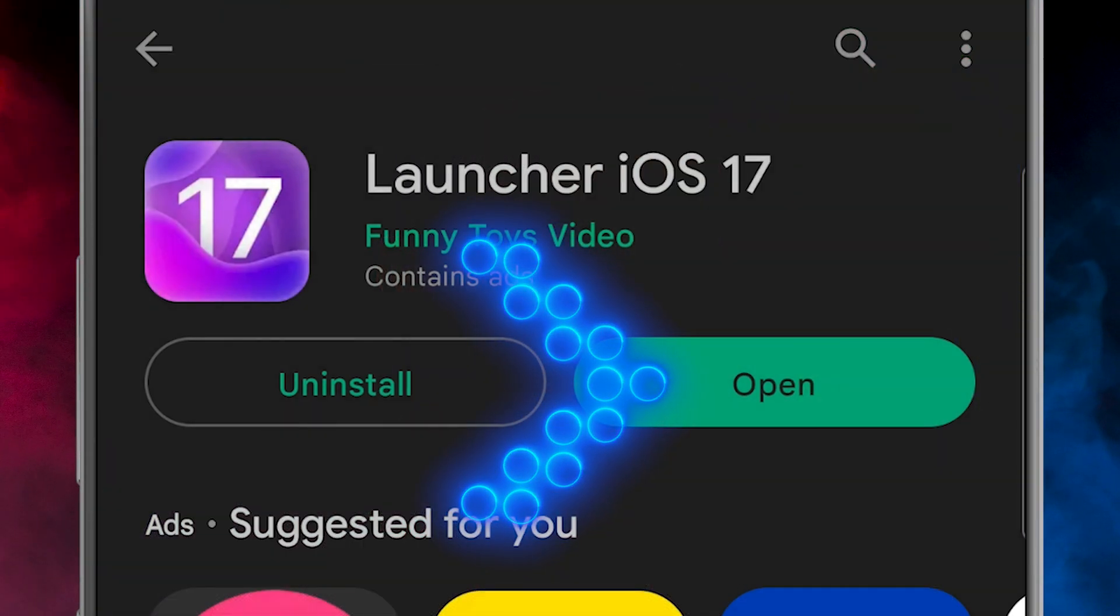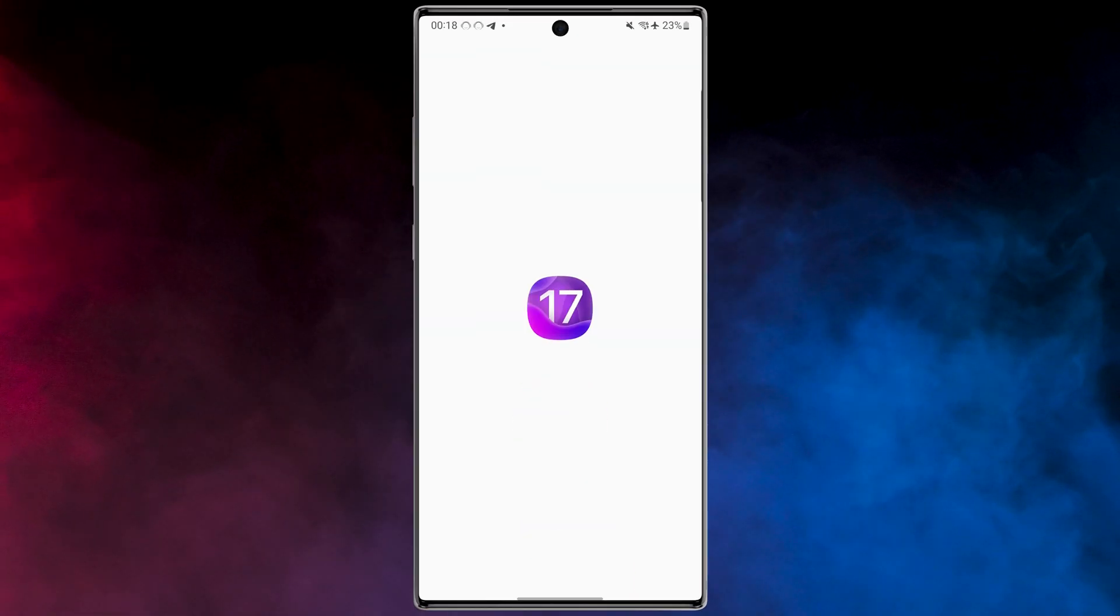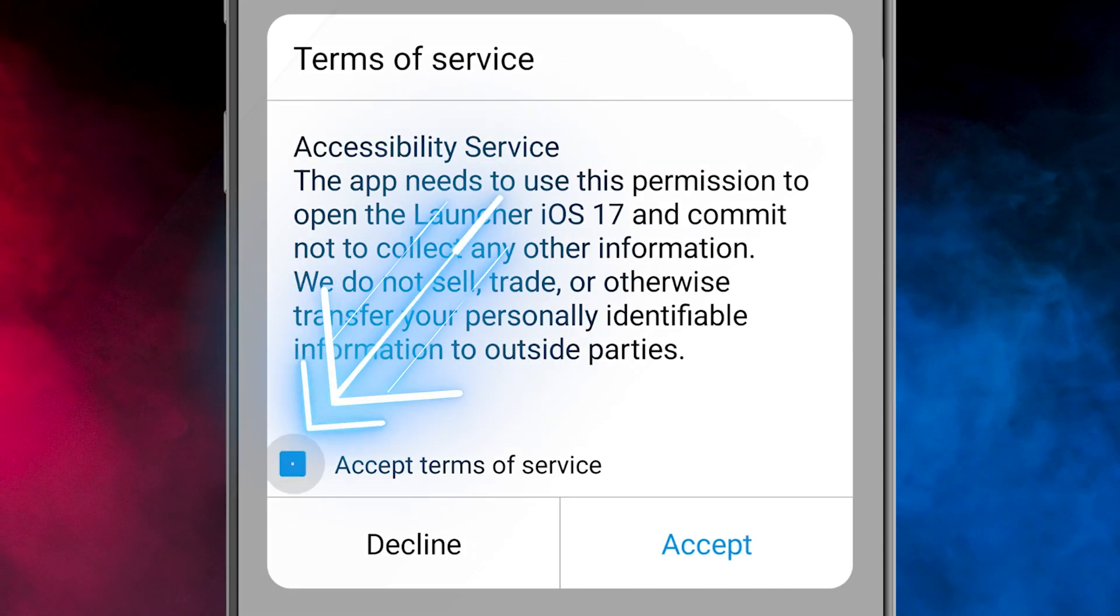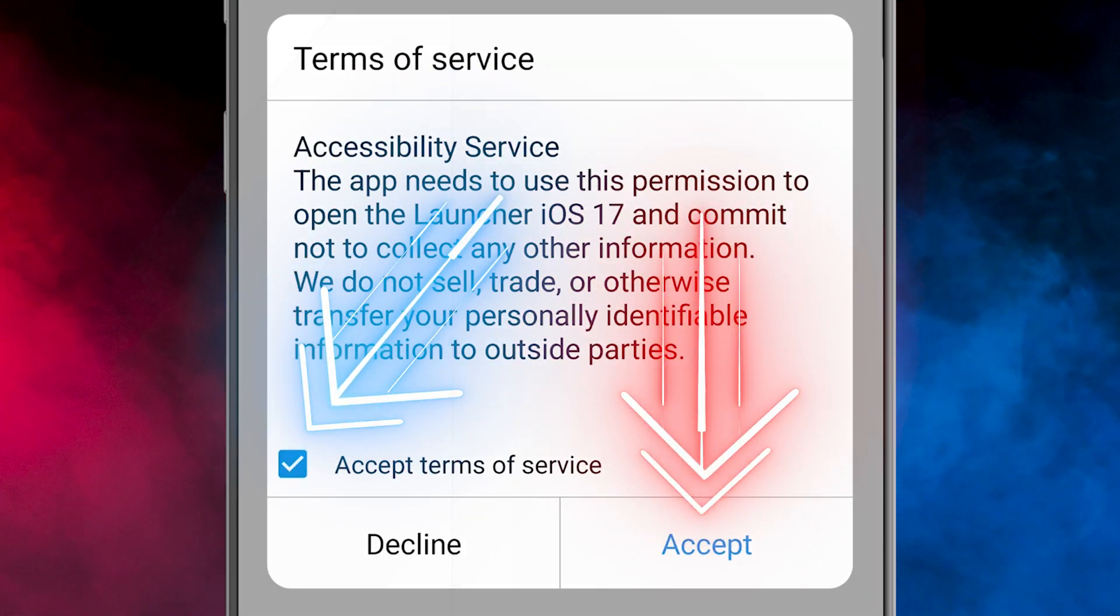Now let me show you how to work with this amazing launcher. Open the app. In the first step, to accept the terms of use, tap on OK.